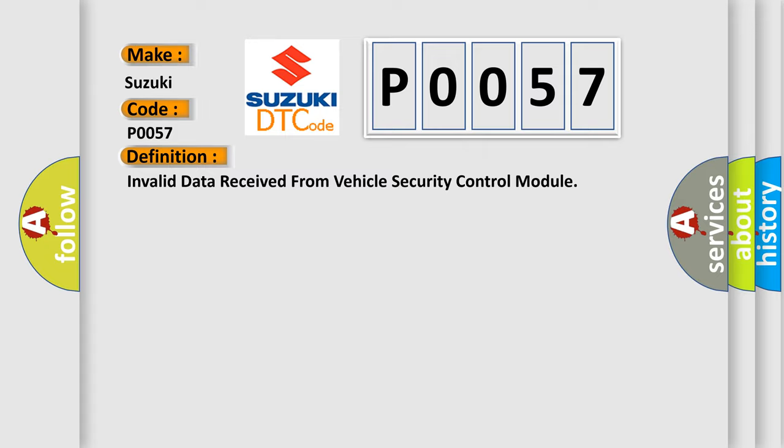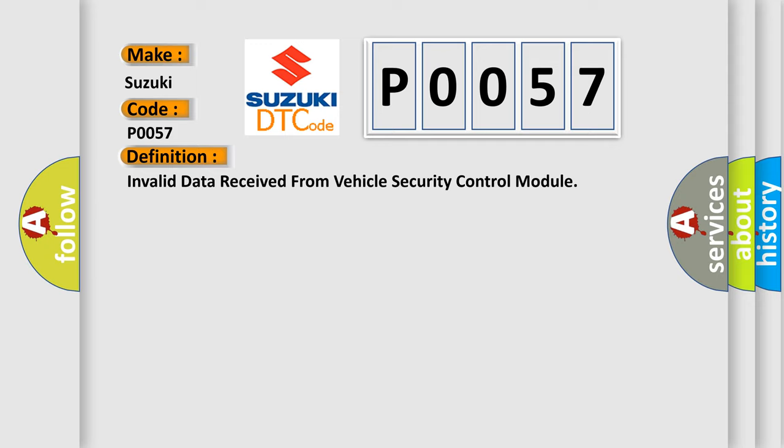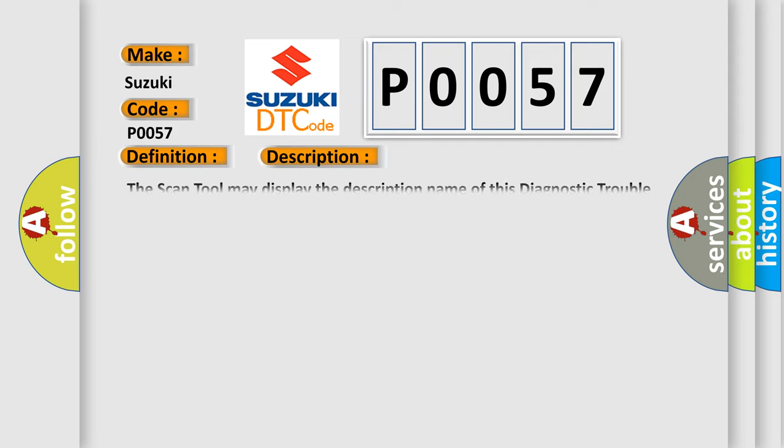And now this is a short description of this DTC code. The scan tool may display the description name of this diagnostic trouble code differently with the following below.